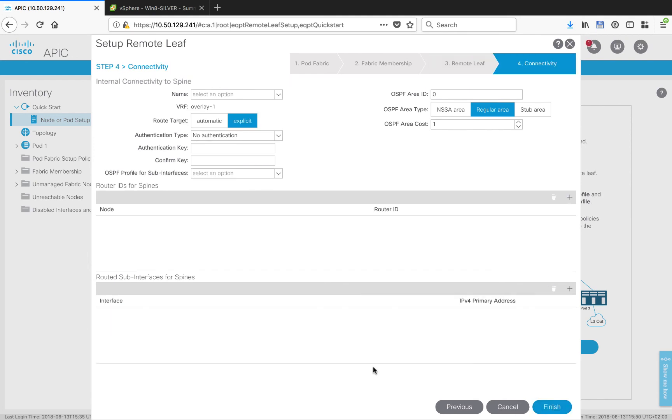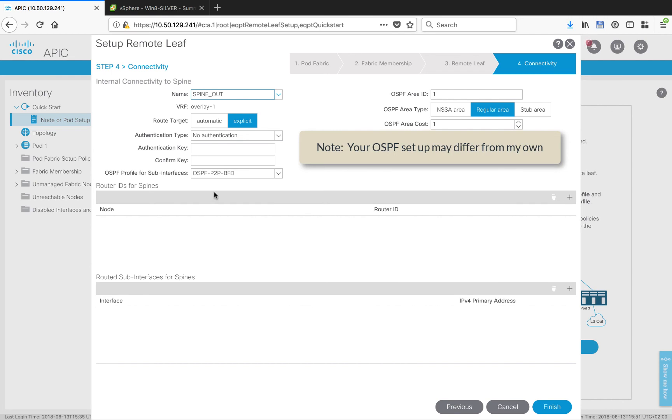The last step we have is setting up the layer 3 out for the spines towards the WAN routers. Let's do that. Again, choosing my profile. In my case, I'm using OSPF point-to-point networks.